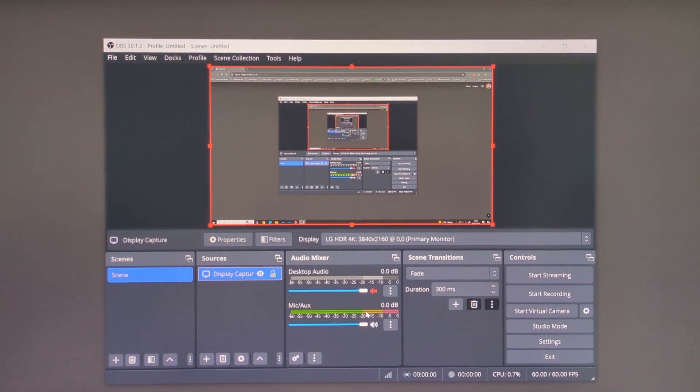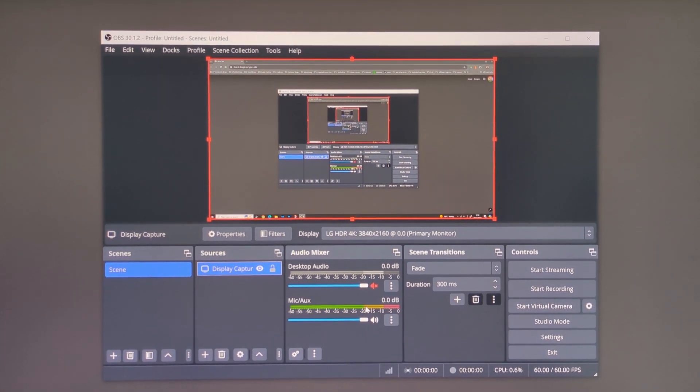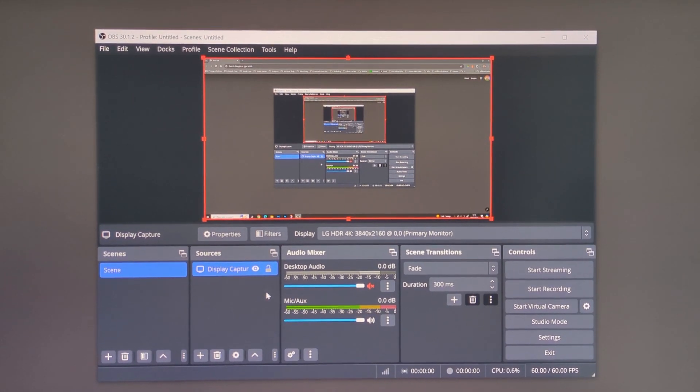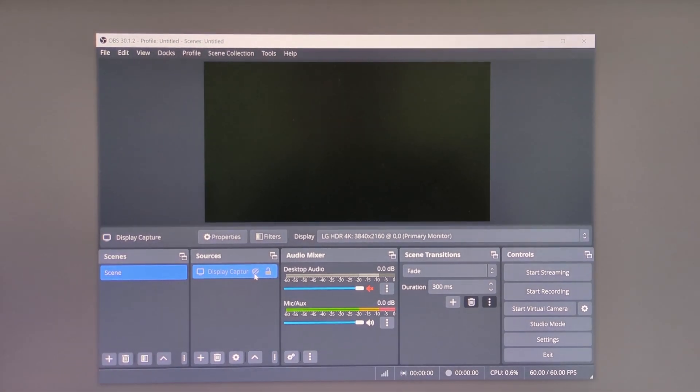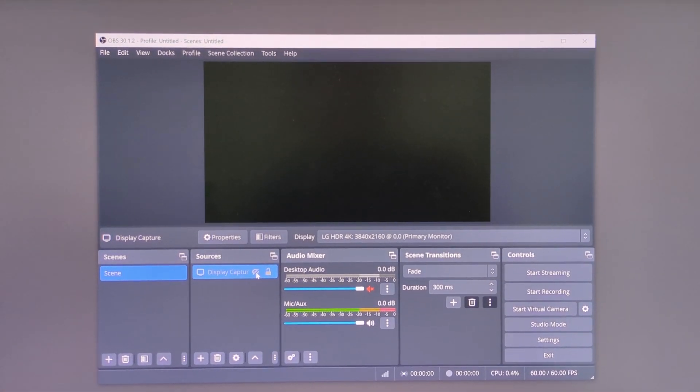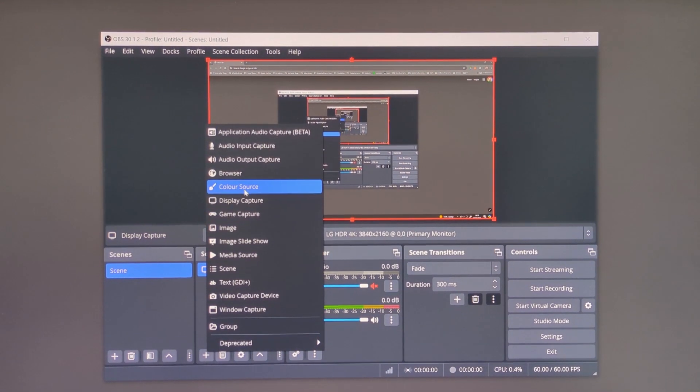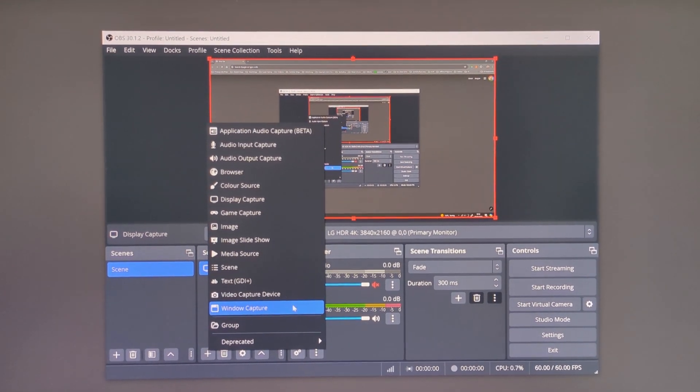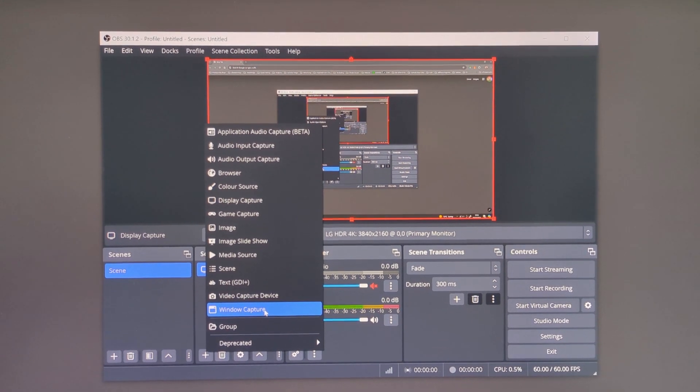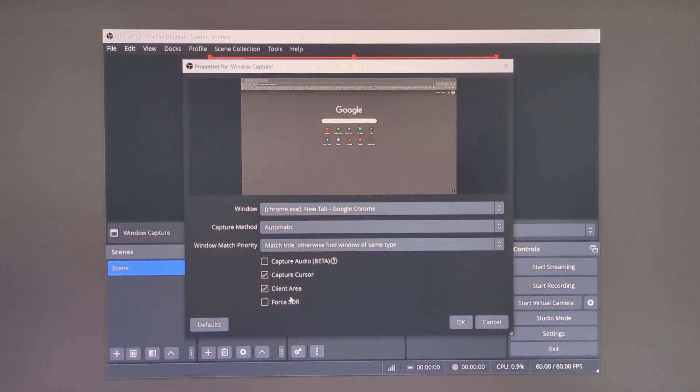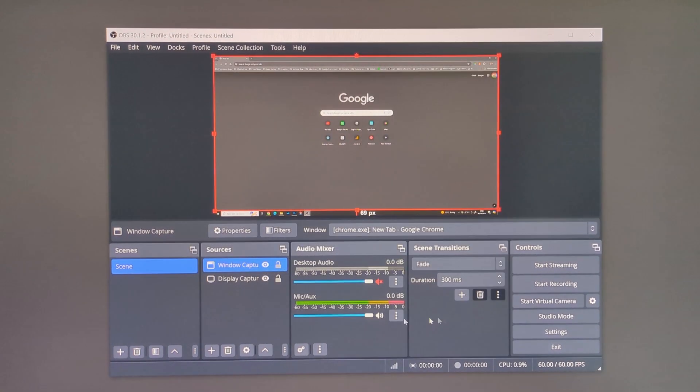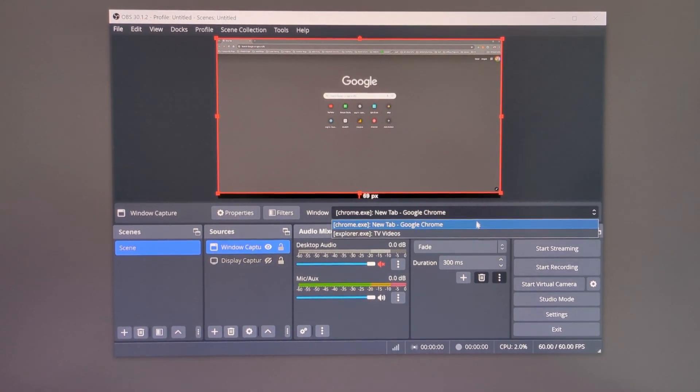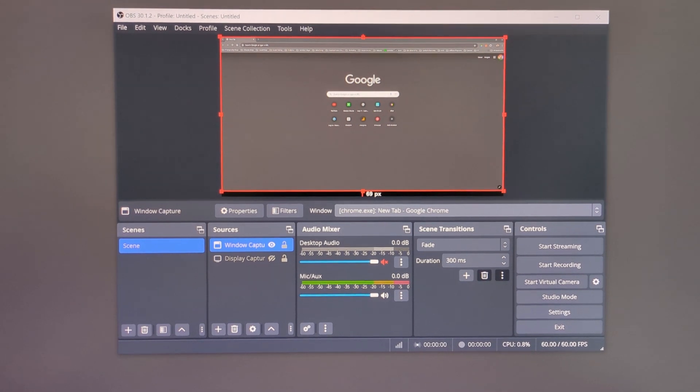You can make the display capture visible and invisible by clicking the little eye icon, and you can also add window capture from the sources menu. That will let you select a specific window rather than recording your entire screen, so that way you can leave OBS Studio open on your screen and not record it.